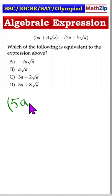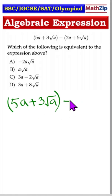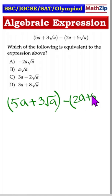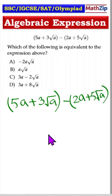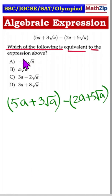5a plus 3 root a minus 2a plus 5 root a. Which of the following is equivalent to the expression?